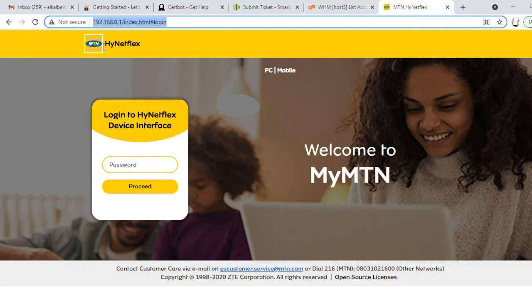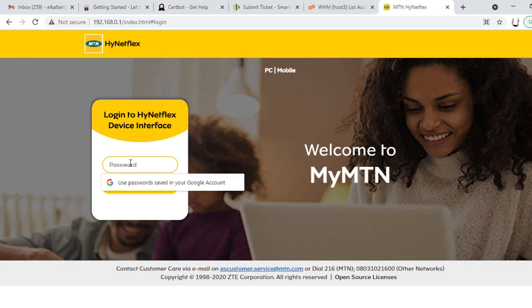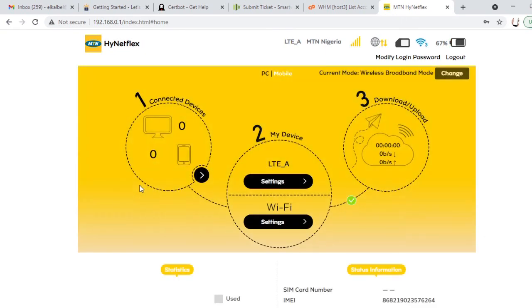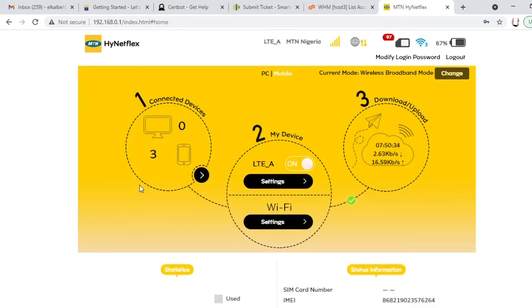You have the HyNetFlex login to HyNetFlex device interface. It says enter the password. And we know the password. I put my password, and you have your password too. The default password is always admin but you can change it. We can process it. So we are now inside the MTN router.